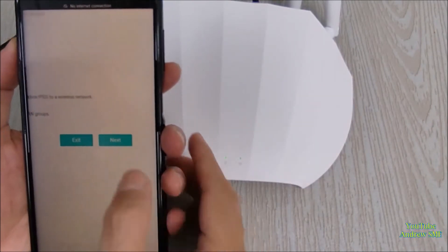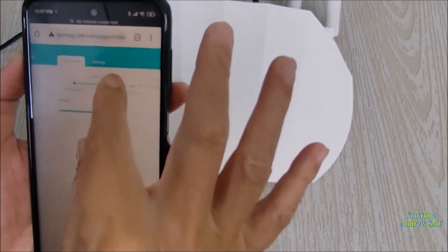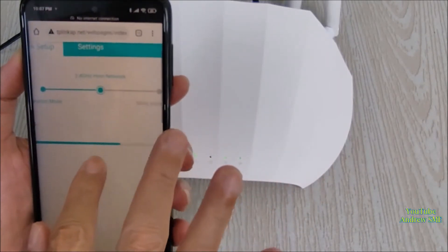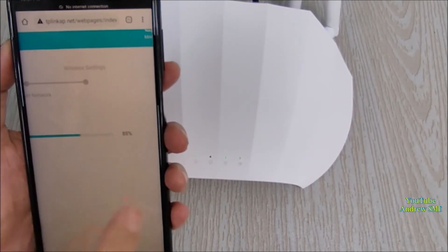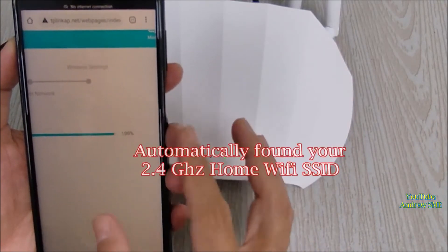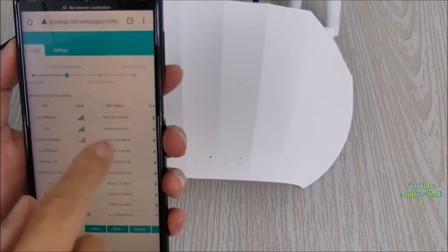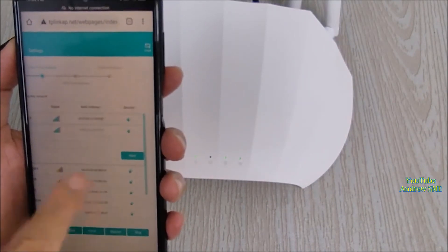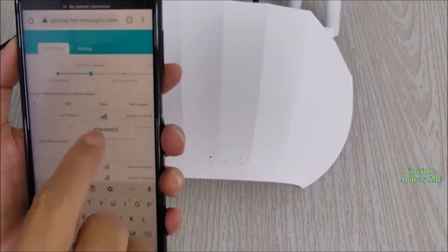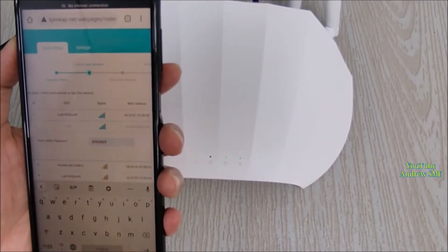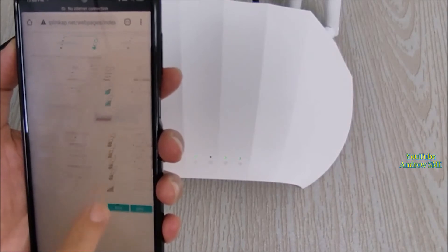It is now scanning and configuring the 2.4 GHz host network — scanning goes up to 100%. You can now see which one is your home Wi-Fi. 'Uni 4' is my home Wi-Fi, so I select it. It then asks for the home Wi-Fi password — key in your home Wi-Fi password — and then click Next.